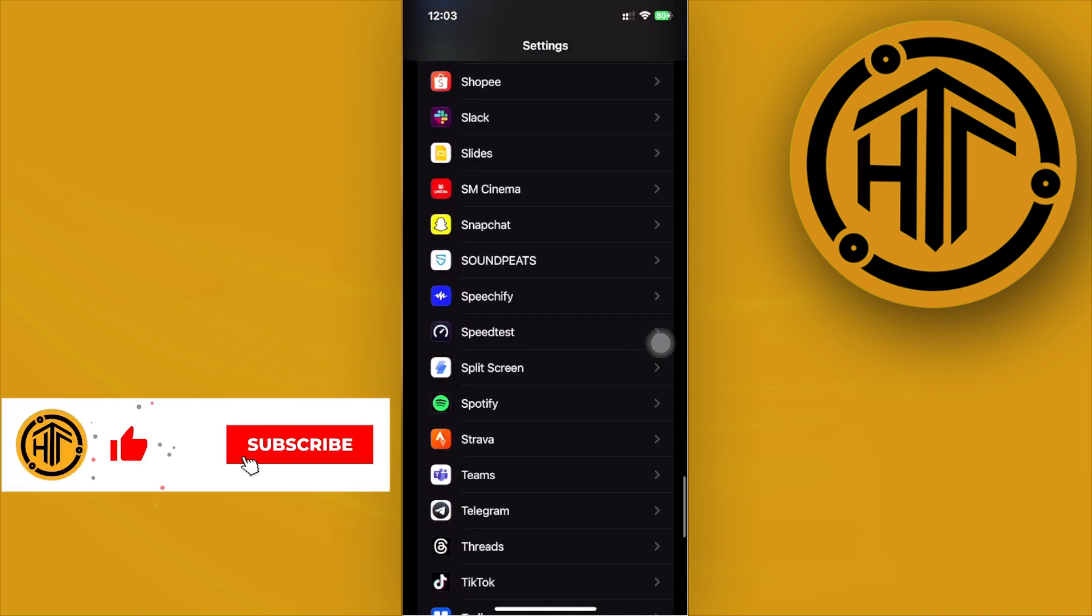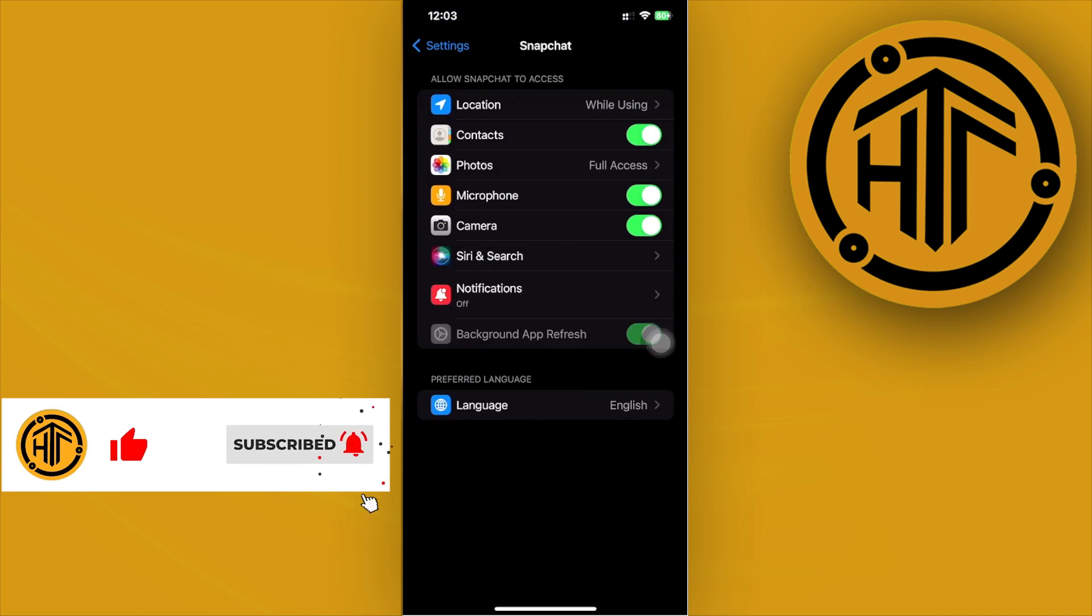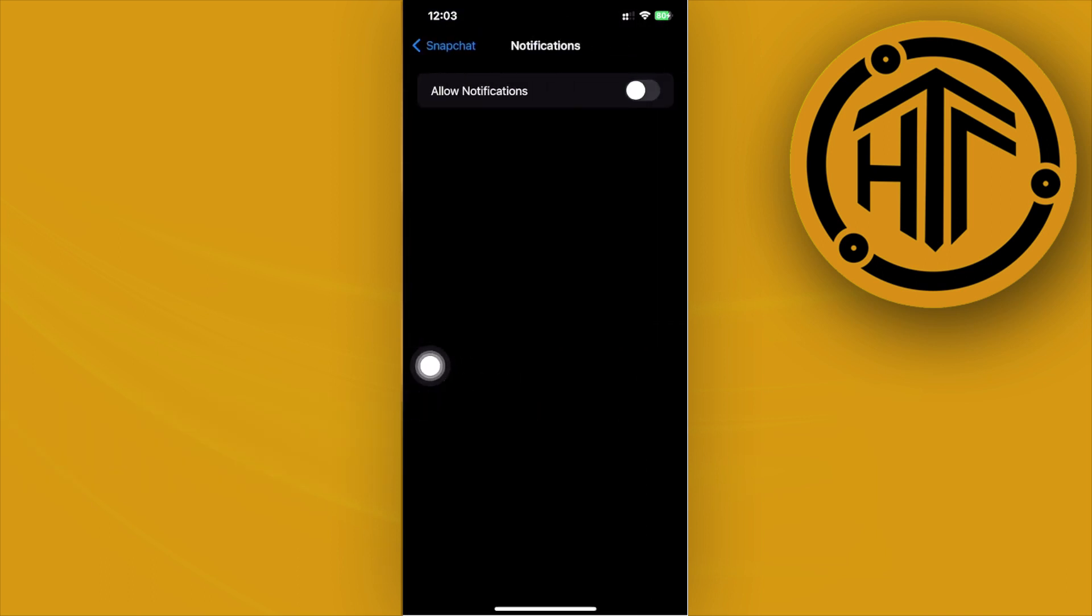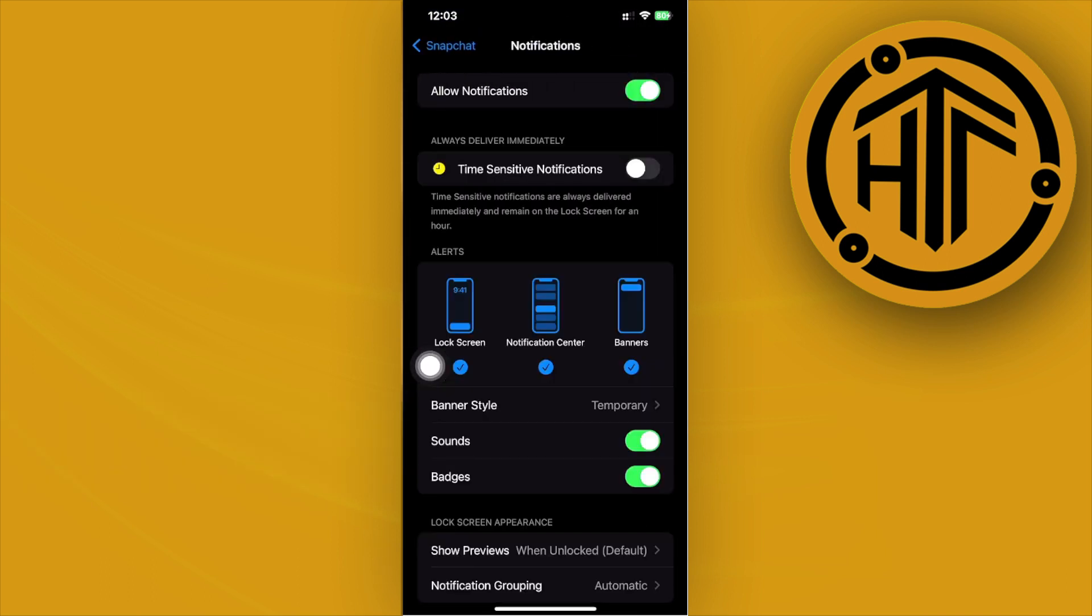Now once we're under the Snapchat application, go ahead and tap on your notifications right here, and you need to have this turned on in order for you to turn off your time-sensitive notifications.